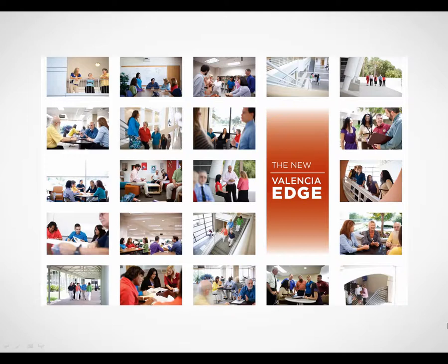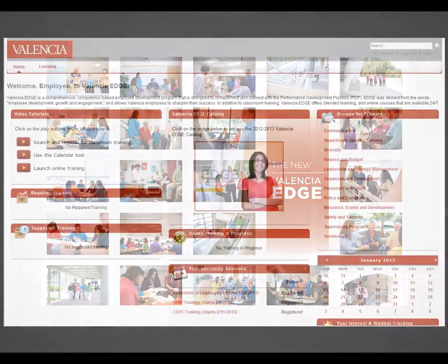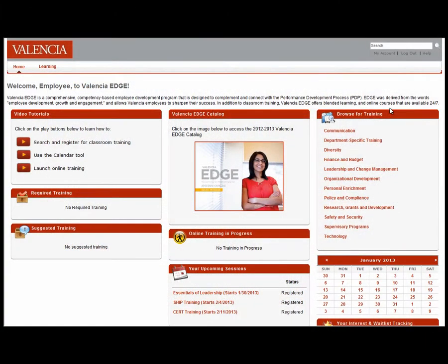During this brief tutorial, you will learn how to browse and launch online training through the Valencia Edge. You can browse for online courses that support your development needs simply and easily. These online courses are available 24-7 and can be accessed at your convenience.